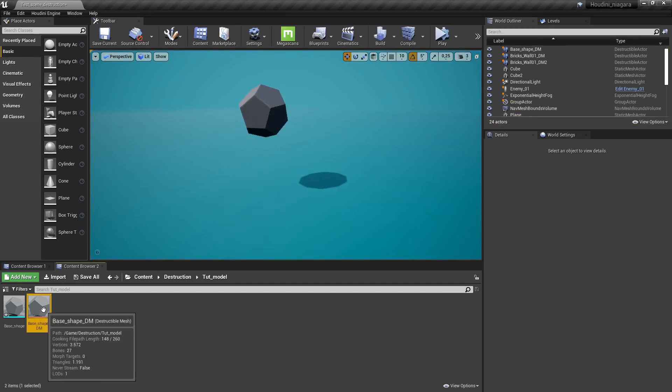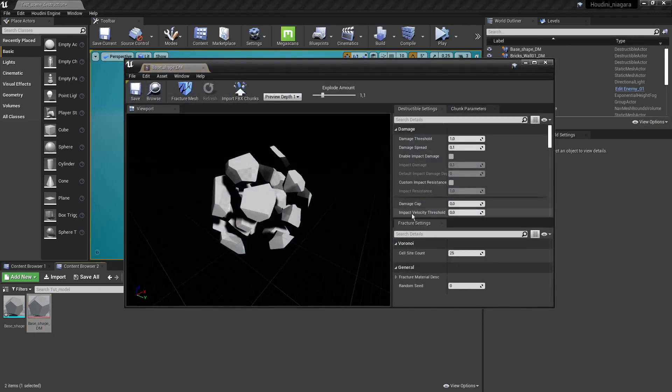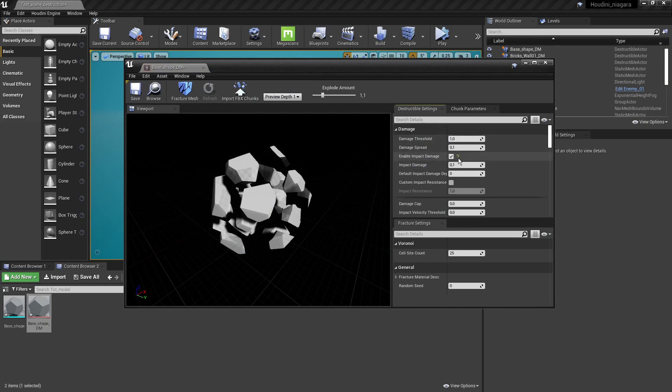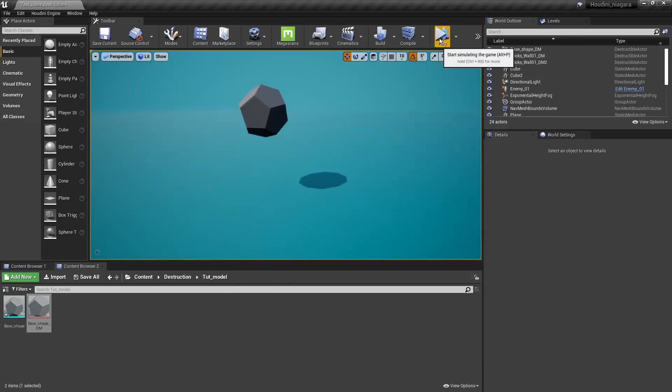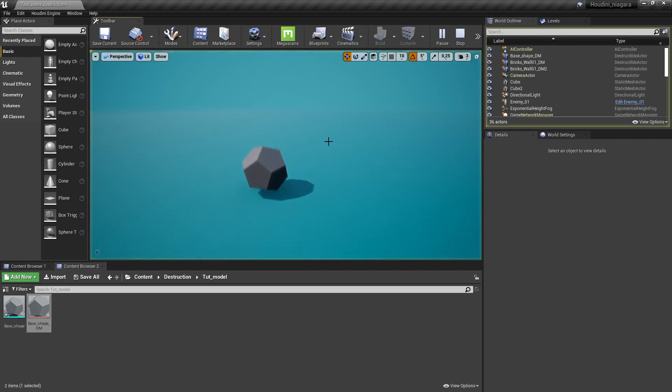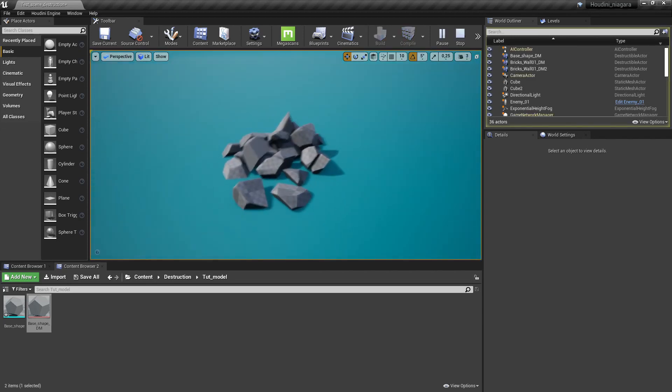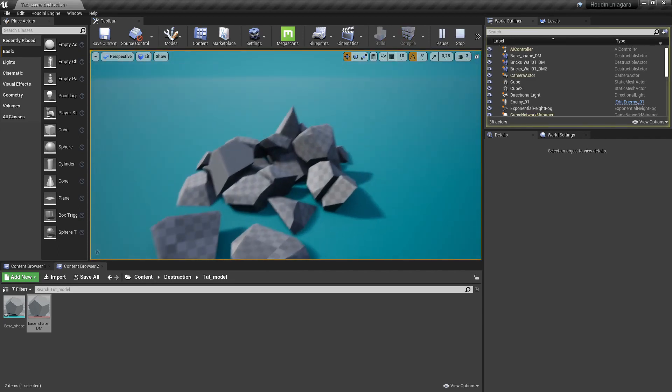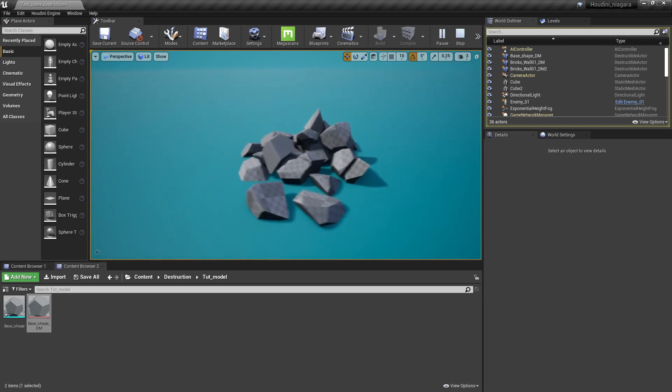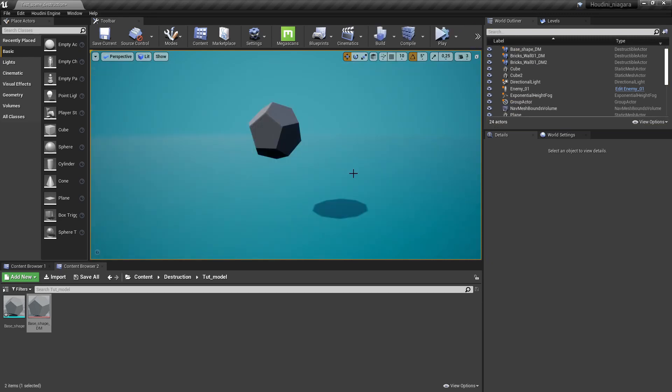So we have to go back to our settings of our destructible mesh and we're going to enable here impact damage. There are further more settings here to do things more specifically but in this case we press play now and we have a destructible mesh. So this is a real-time calculation of this mesh being destroyed.